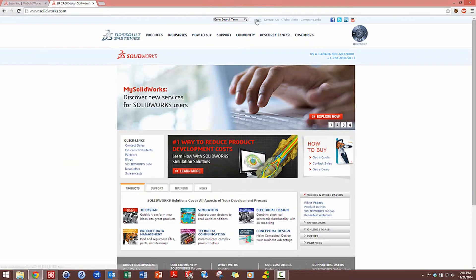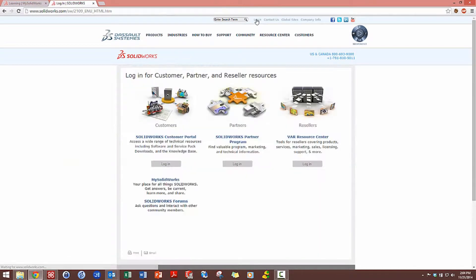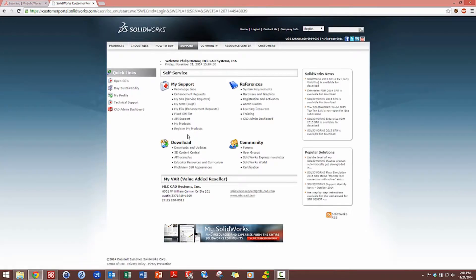Once I log in here, what I'm looking for is a link called register my products.